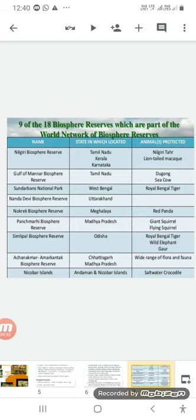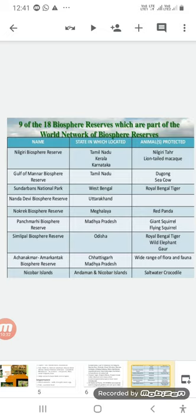Panchmarhi Biosphere Reserve in Madhya Pradesh is for the conservation of the giant flying squirrel and other animals. Simlipal Biosphere Reserve in Odisha conserves the Royal Bengal Tiger, wild elephant, and gaur.